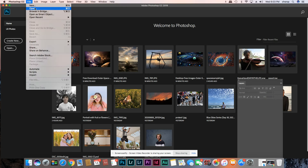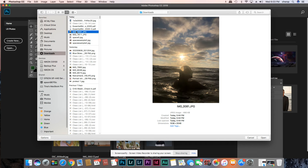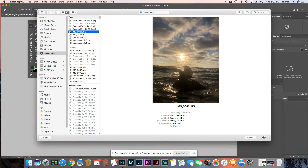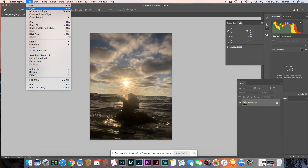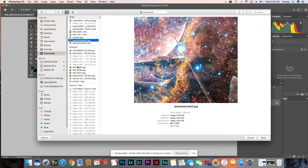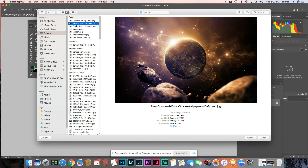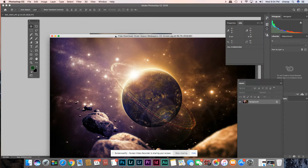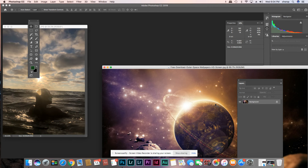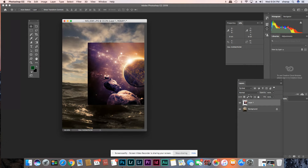Let me do one more example. File > Open — I love this one because it has a backlight that's already really magical. Let me find my space pictures — here they are. Let's try this one. Again, if you're in Photoshop you can just drag one image onto the other. Now I like to change it to Screen mode.